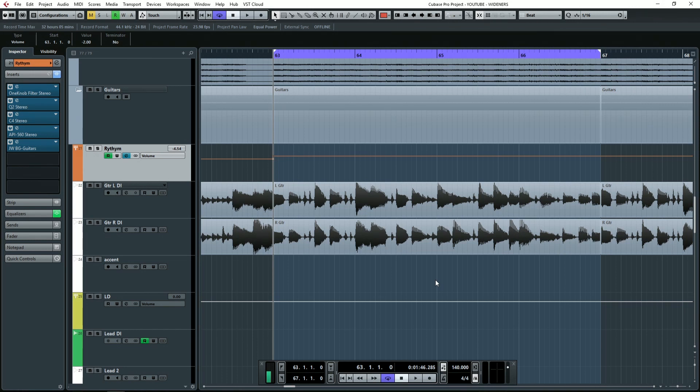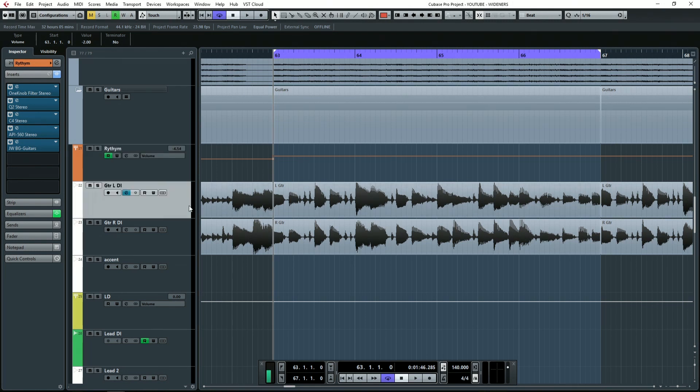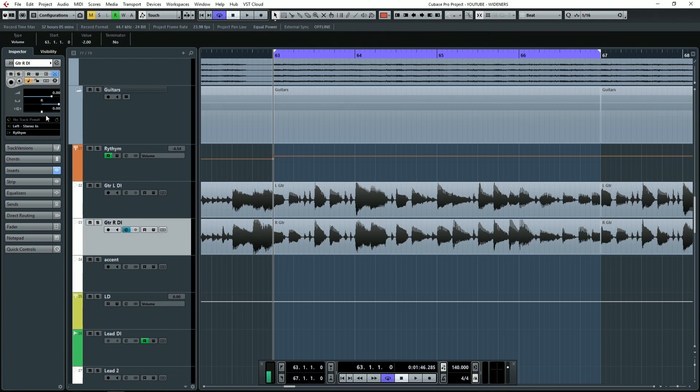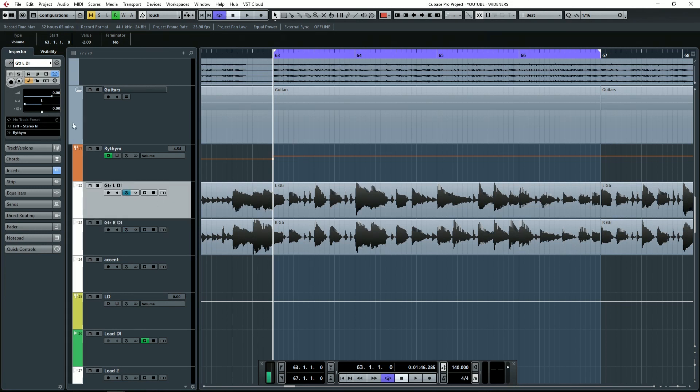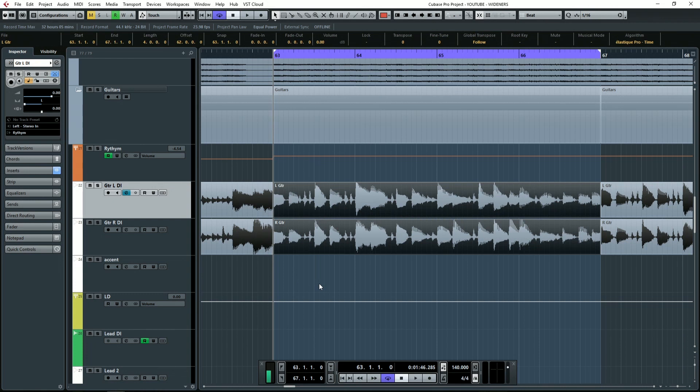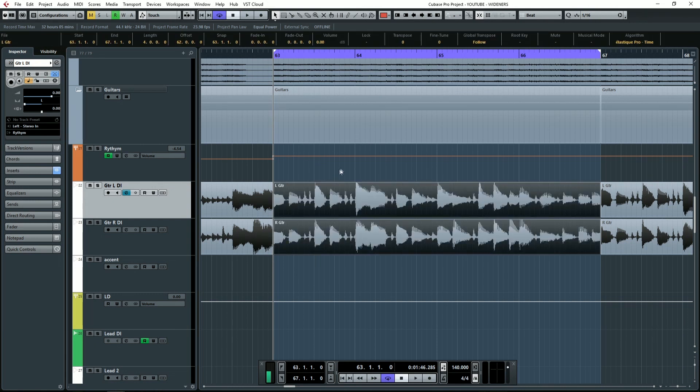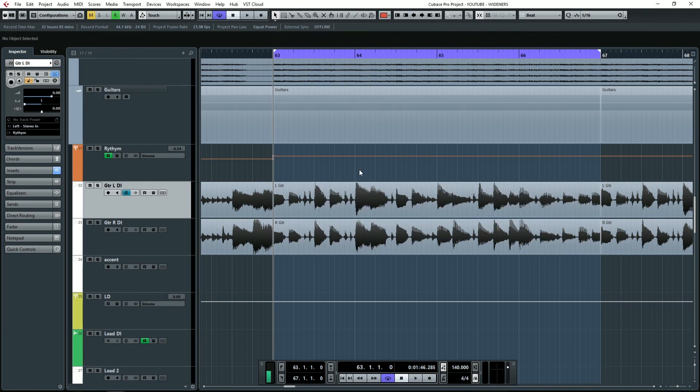Basically, the way to widen a guitar or a keyboard or anything is taking the stereo channel. You've got a left and right guitar here, as you can see, and we've got them panned fully right and fully left. What you want to do is you want to take the instrument and to do this manually, you're going to copy it, paste it, you're going to switch the panning.